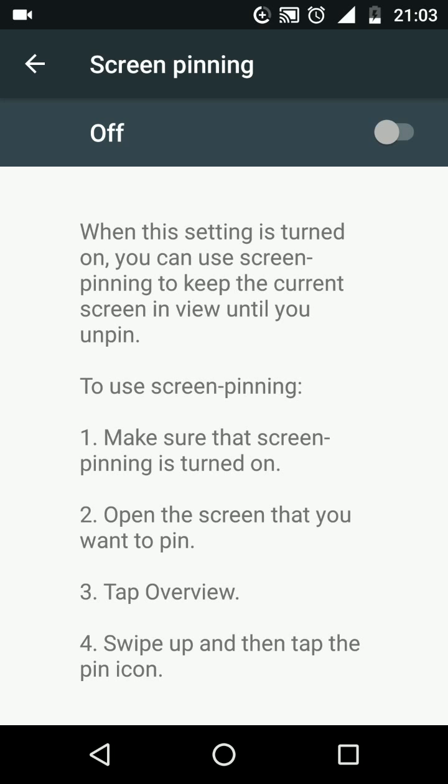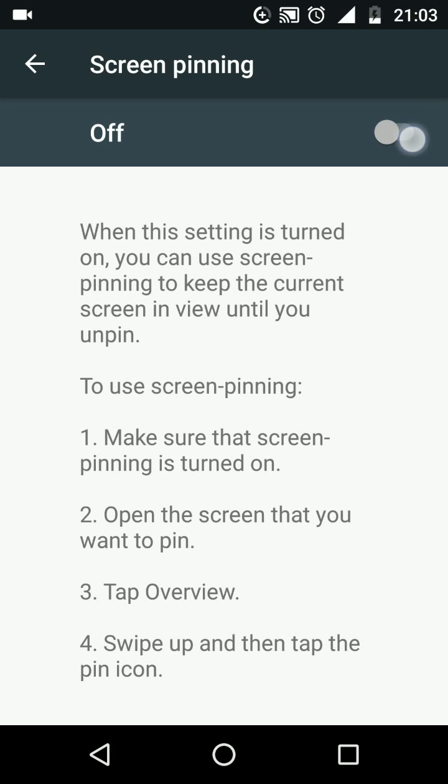Now turn on screen pinning and turn on the option ask for unlock pattern before unpinning. By doing this, the phone will ask for the unlock pattern should your child try to unpin the screen.